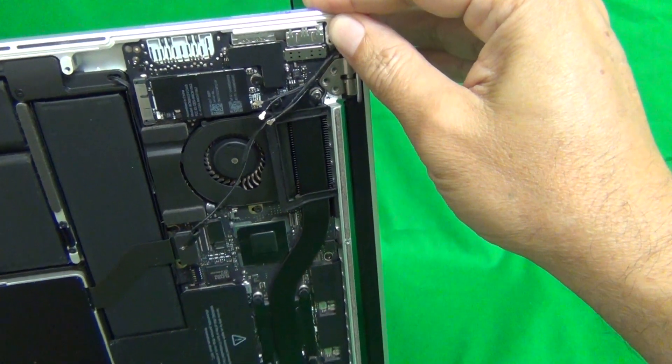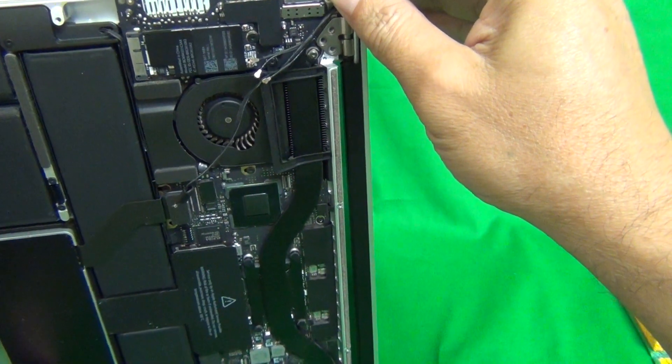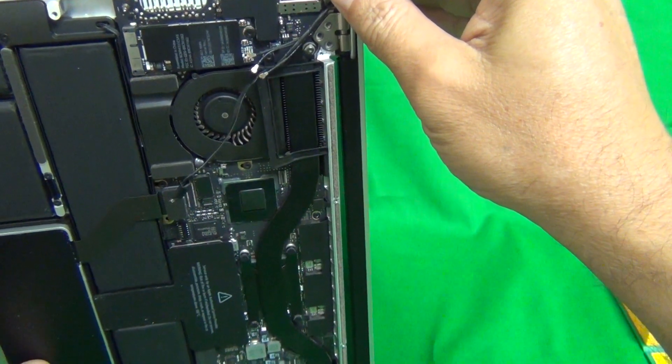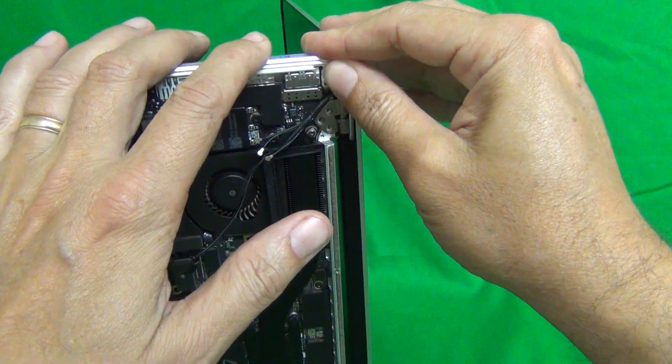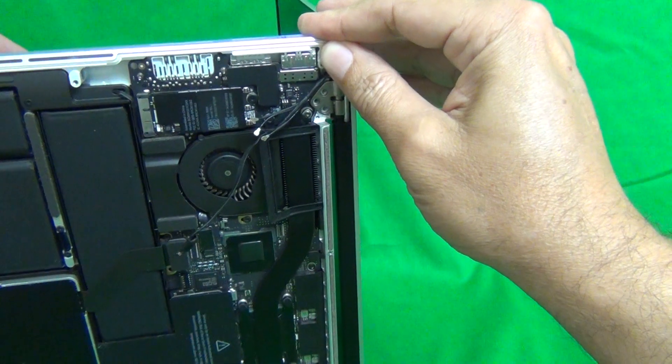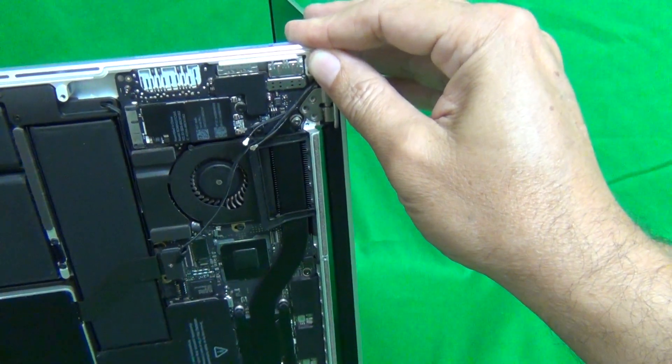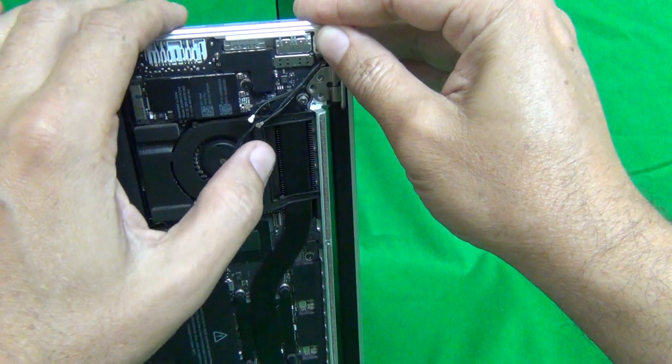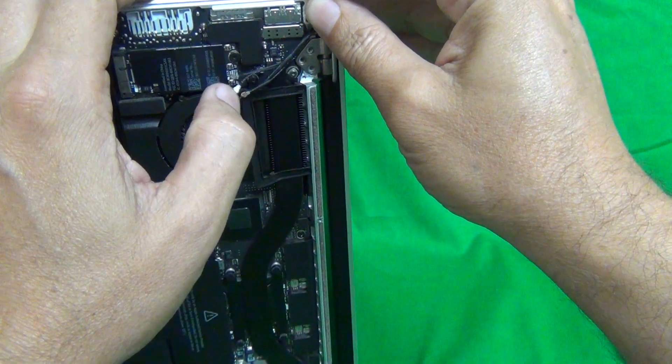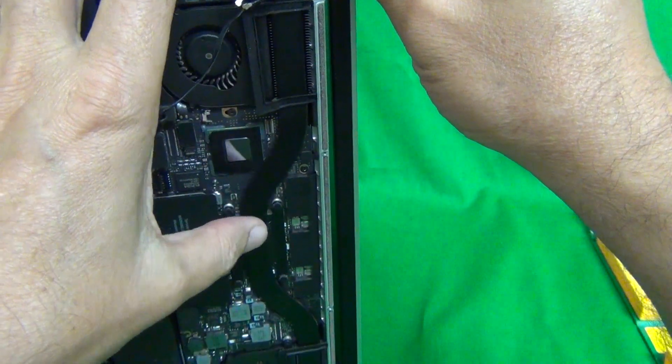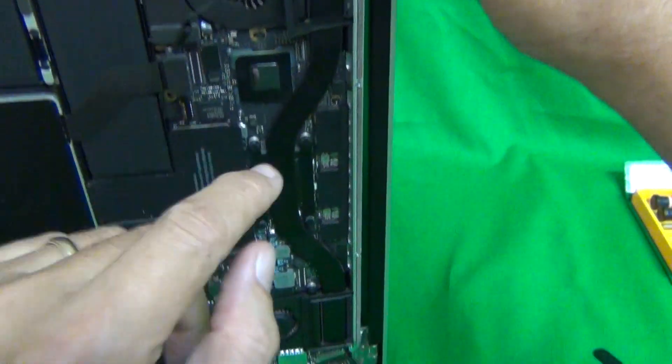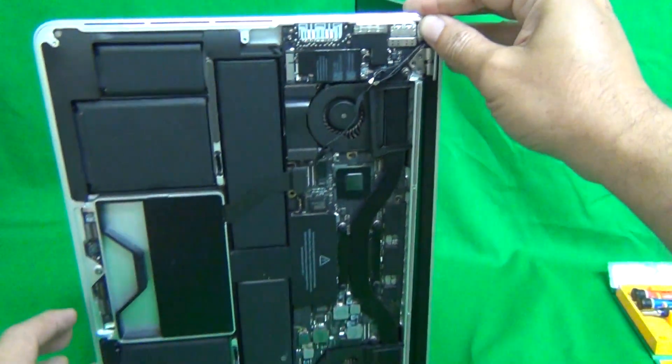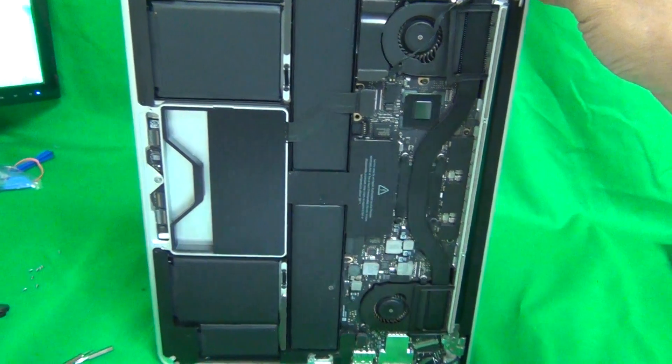So when you test the new screen assembly, you want to test to make sure that, of course, that the screen works properly when you turn it on. The other things that you want to test for is, of course, if you have Wi-Fi connectivity to make sure these cables are connected properly. And the third thing is you want to test the webcam and the microphone, and that's this connector. If all three of those are working properly together,